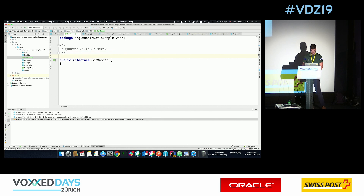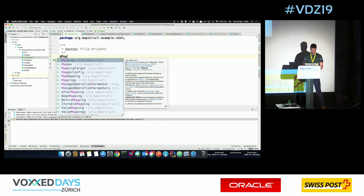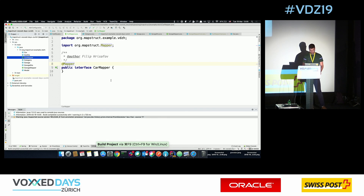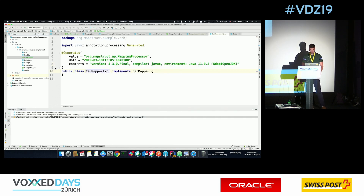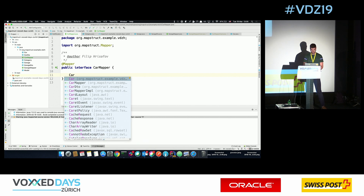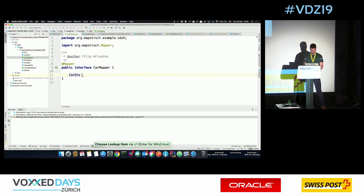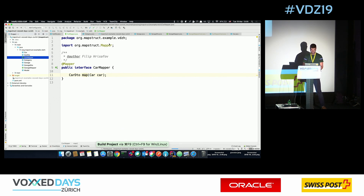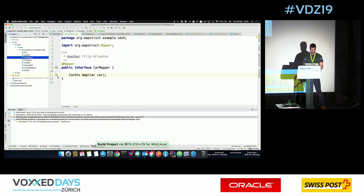Once you do that, you can create an interface and annotate it as a mapper. You compile that, and when it's compiled you will see that it generated a file for us — it generated Java code. This generated code will then be compiled into bytecode by the Java compiler. Then we say we want to map a Car into a CarDTO, and when you build in IntelliJ it will generate the method for us.